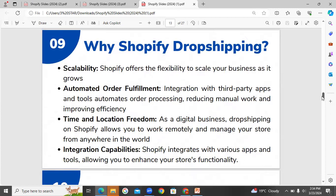Scalability — Shopify offers the flexibility to scale your business as it grows. It is easily scalable. For example, we start with dropshipping, then we can do white label, then launch our own PL product. Very easily scalable. Automated order fulfillment — using third-party apps and tools, we can install them and automate our orders. Orders are automatically fulfilled. We can integrate our store with DSers, CJ, or ReExpress for easy order fulfillment.